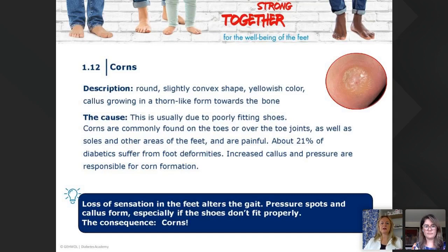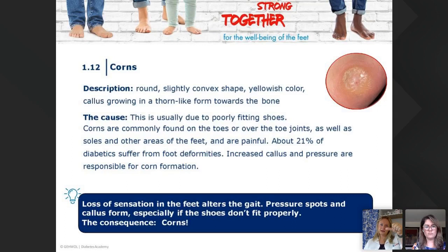Corns have a round, slightly convex shape with a yellowish color — callus growing in a thorn-like form toward the bone. In many U.S. states, scalpels are not allowed, and especially with diabetic clients, you don't want any invasive tools. What I do with corns is check them with my thumb by pushing over the corn. A corn is easily recognized because you can feel something in the middle — that thorn-like form going toward the bone.